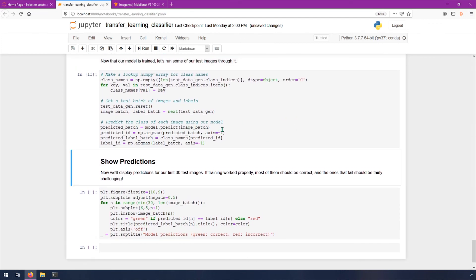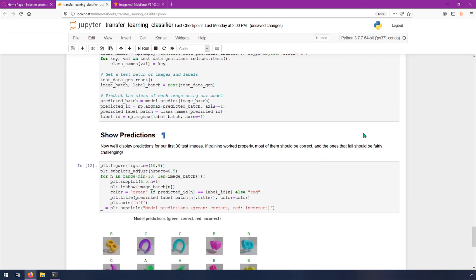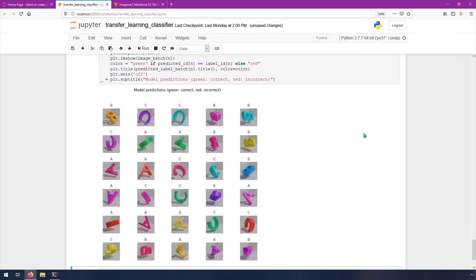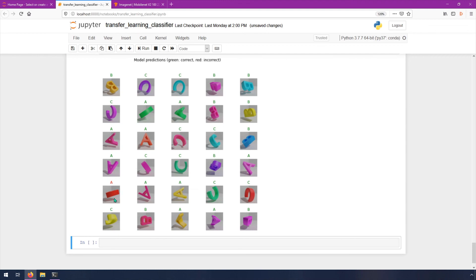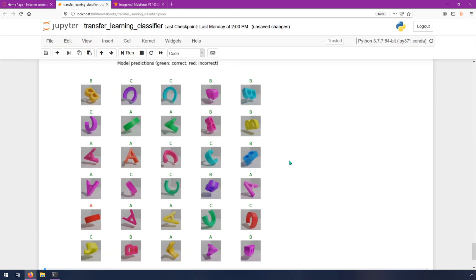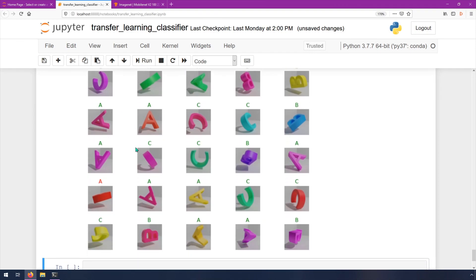These are the predictions and it got, it looks like every single one of them correct, except for this one. It thought this was a, but it looks like maybe it's a B just based on that shadow. So that's pretty incredible that it worked as well as it did, and as quickly as it did. Obviously these images are small and it's a small dataset, but I think this is just quite impressive that we can do this example and see such incredible results in such a short amount of time.